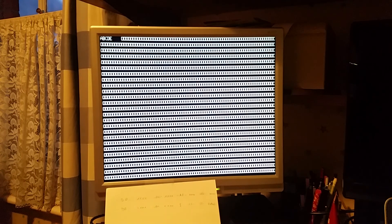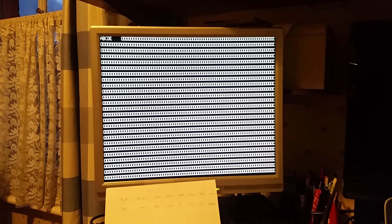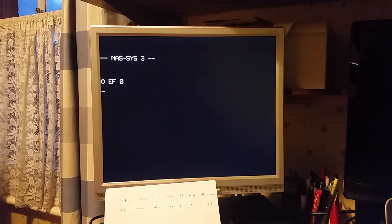I'll switch back to the NASSCOM screen. And that's all there is to show for now.